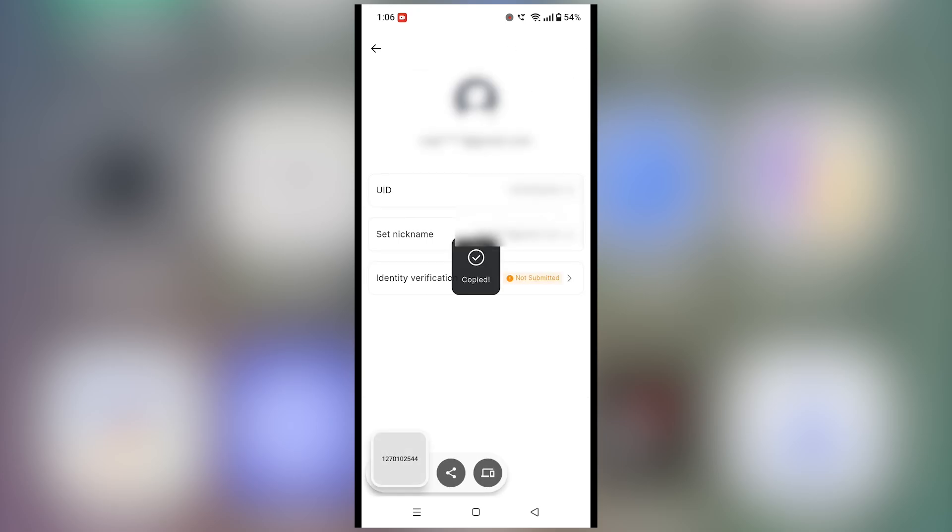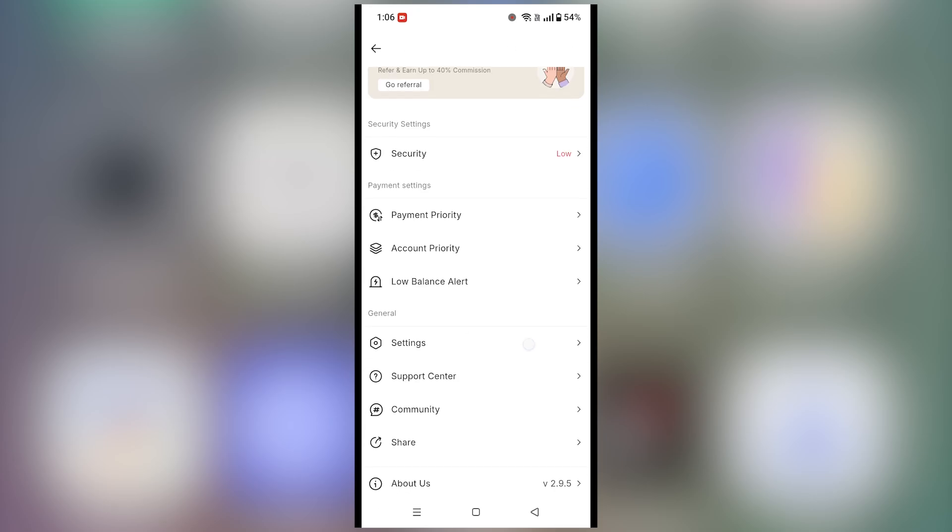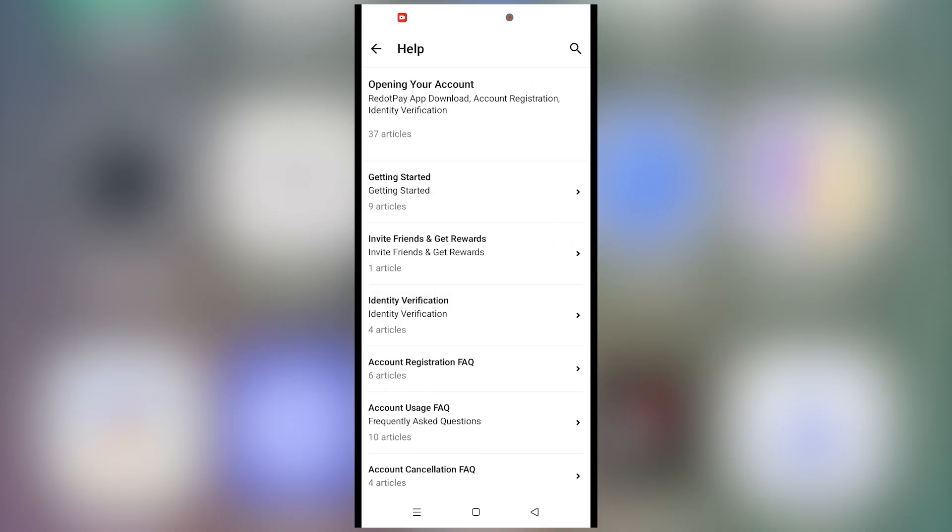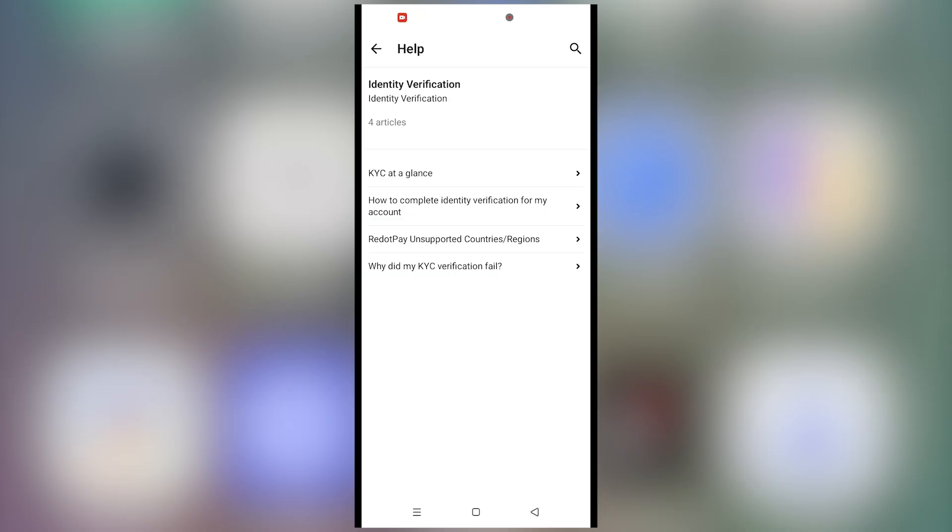Then scroll down to the support center in the general section and click it. Next, go to help, opening your account, identity verification, and select why did my KYC verification fail?